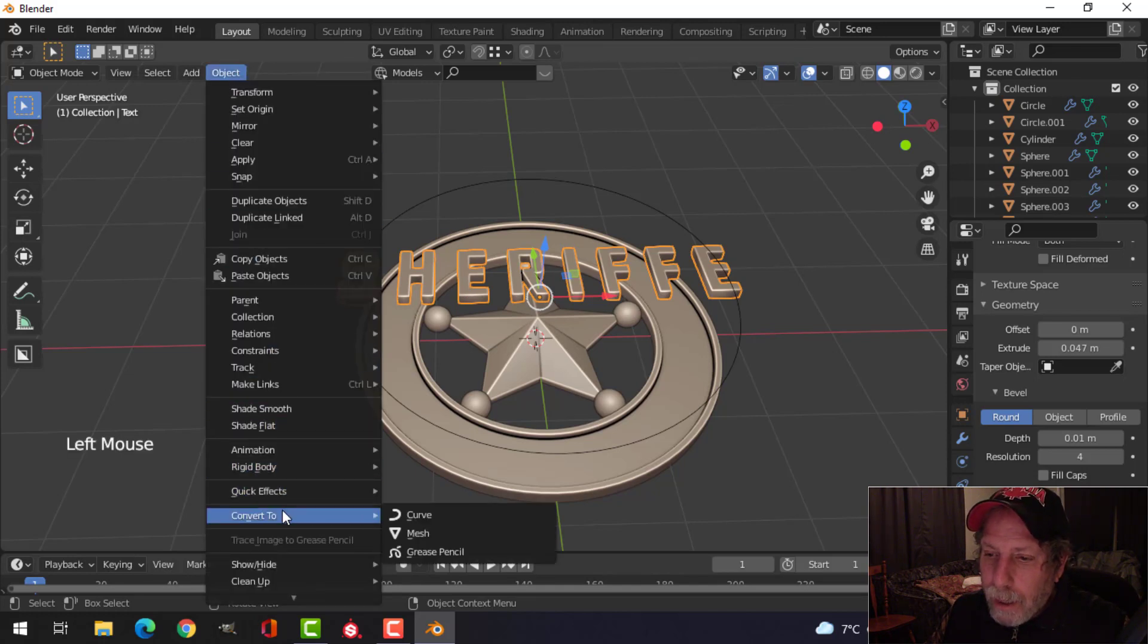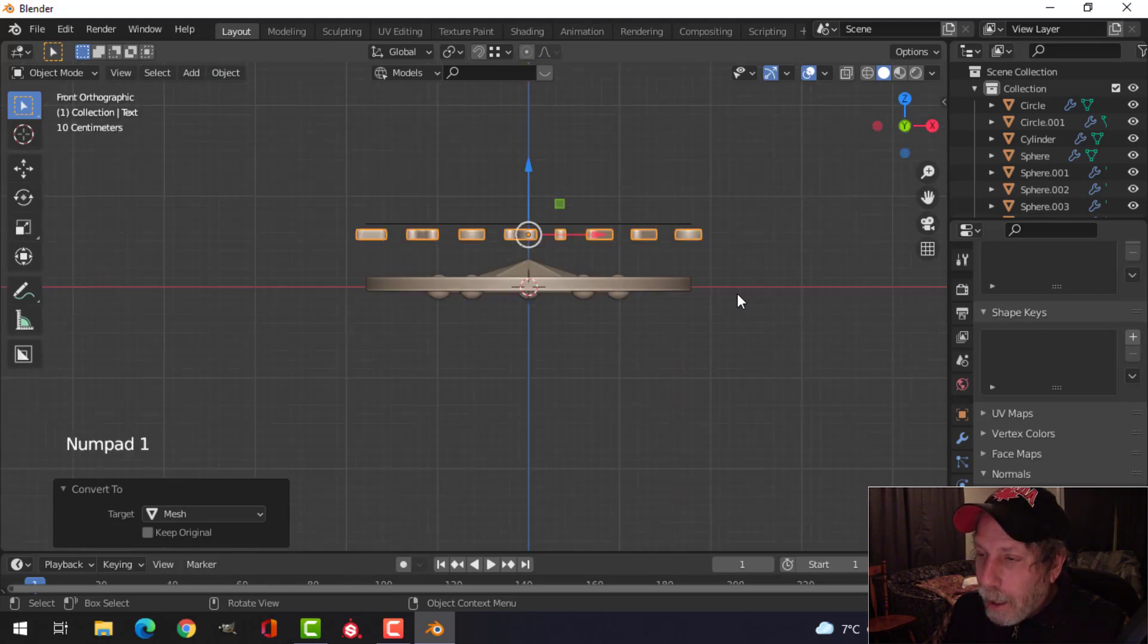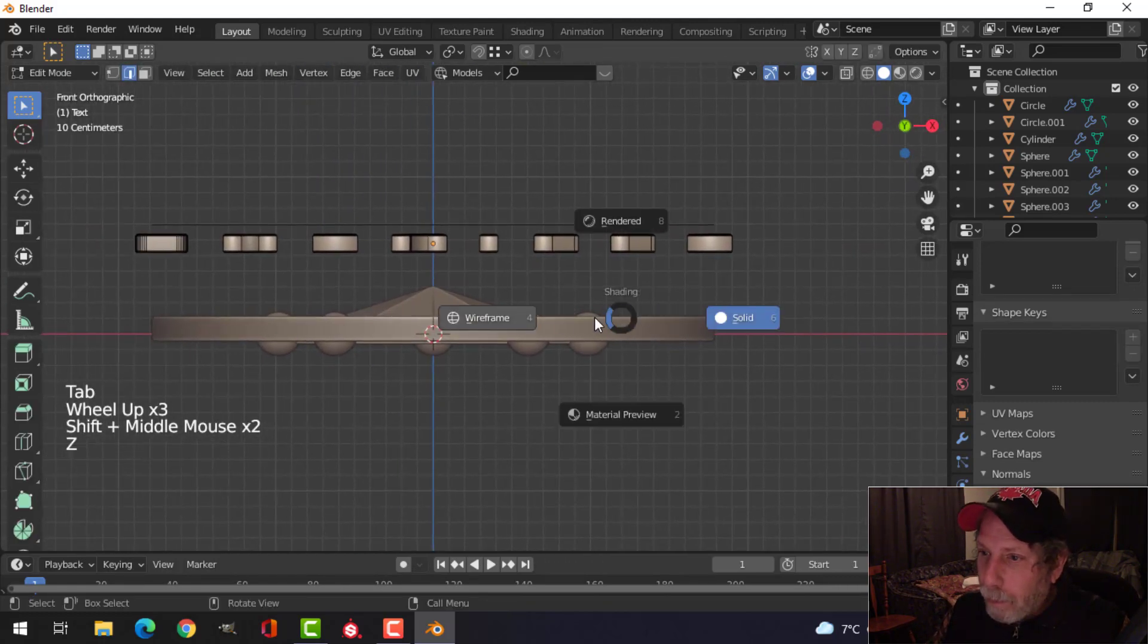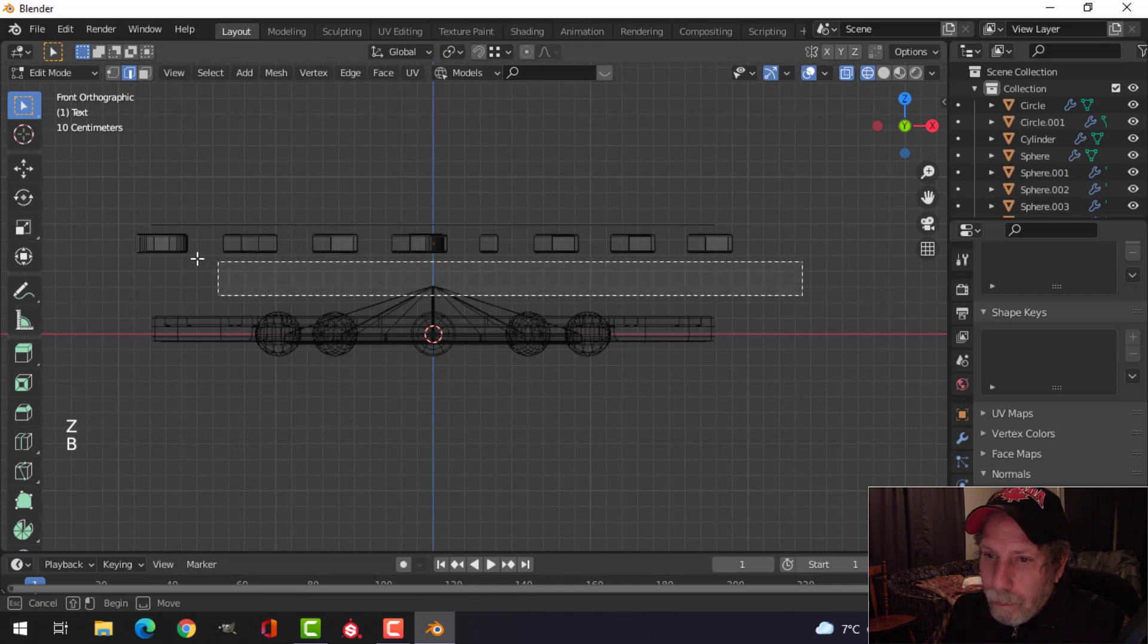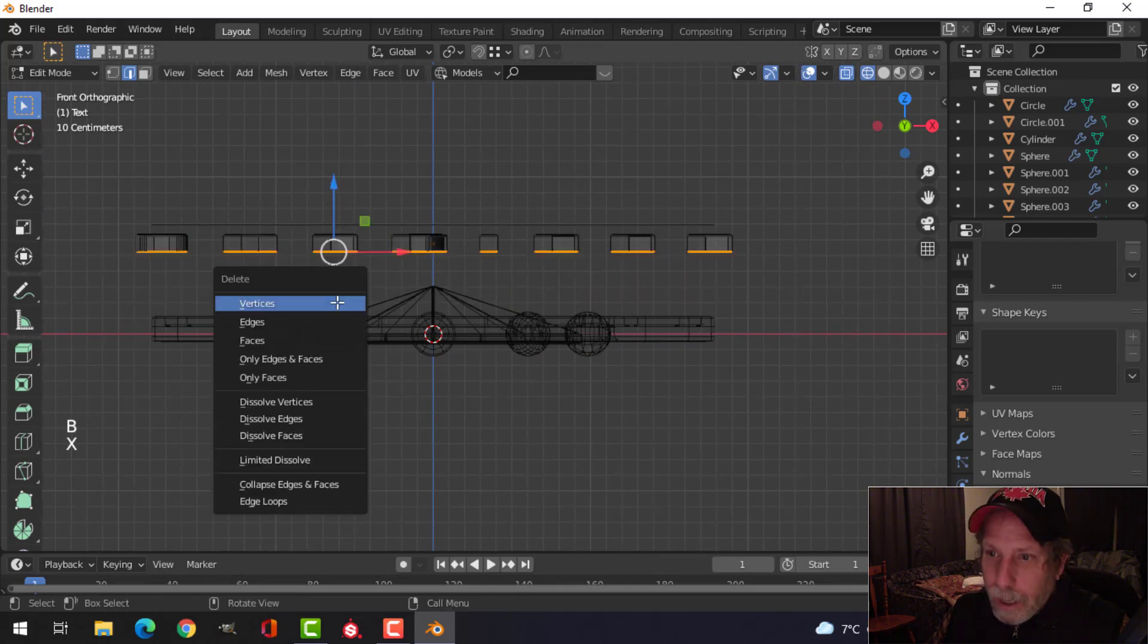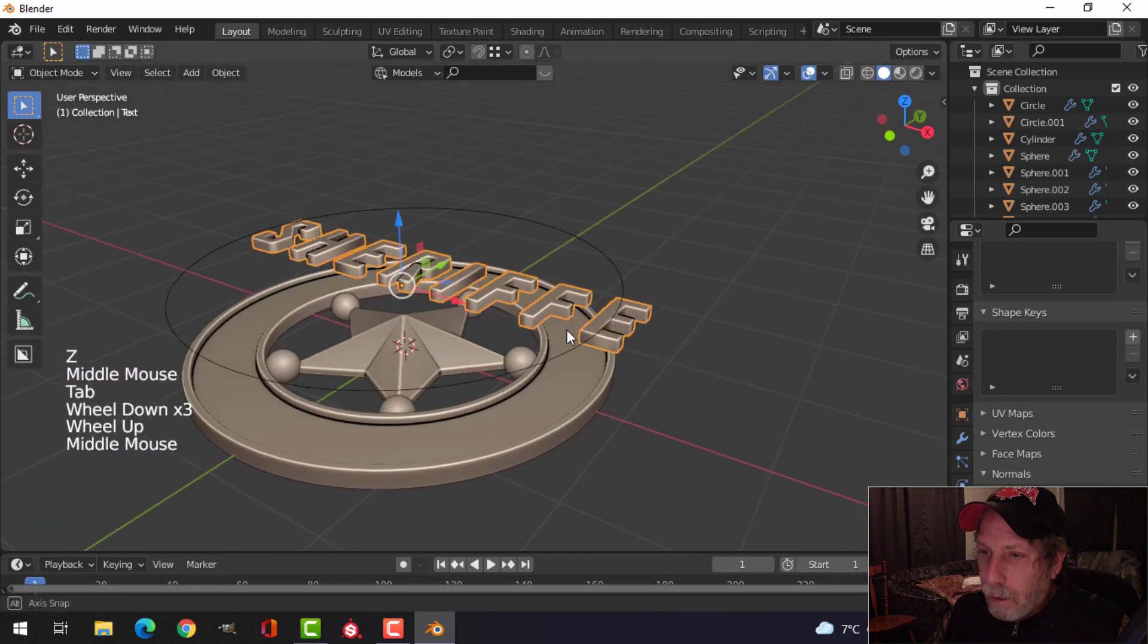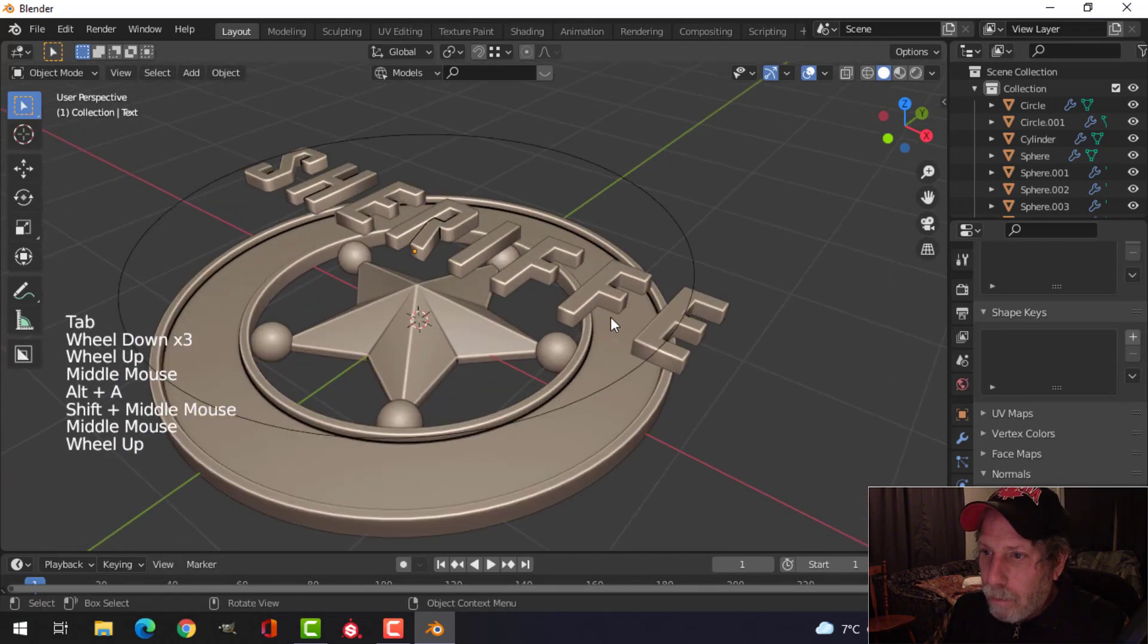I'm going to convert that now to a mesh. And I'm going to go into edit mode and wireframe by pressing Z. And it's going to box select this bottom here, X faces. Let's delete those bottom faces. So we're there ready to go.